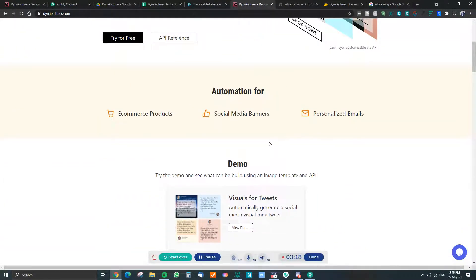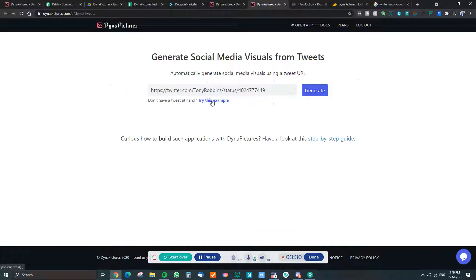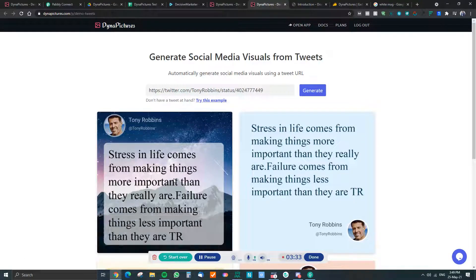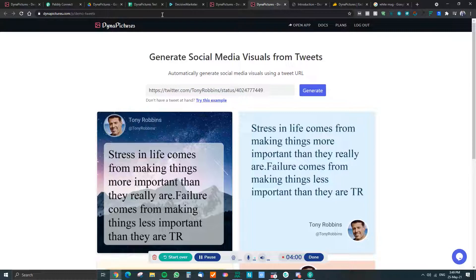You can also use it for social media banners. They have a demo where you grab any tweet, put it in here, and it generates a bunch of images you can use for social media. You can then take that final image and automatically post it to Facebook, Instagram, and so on using automation.